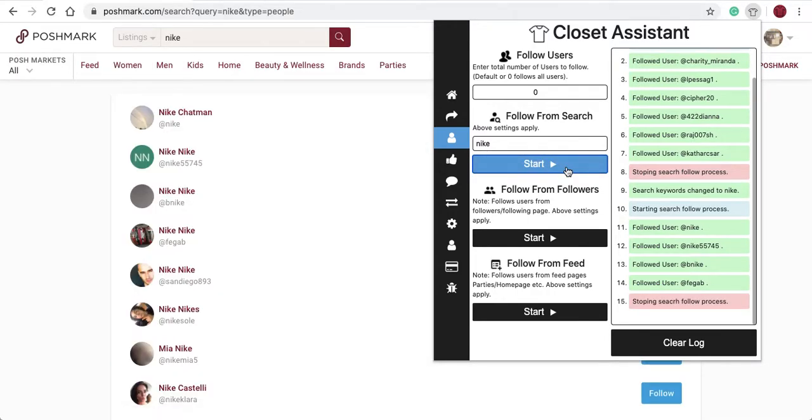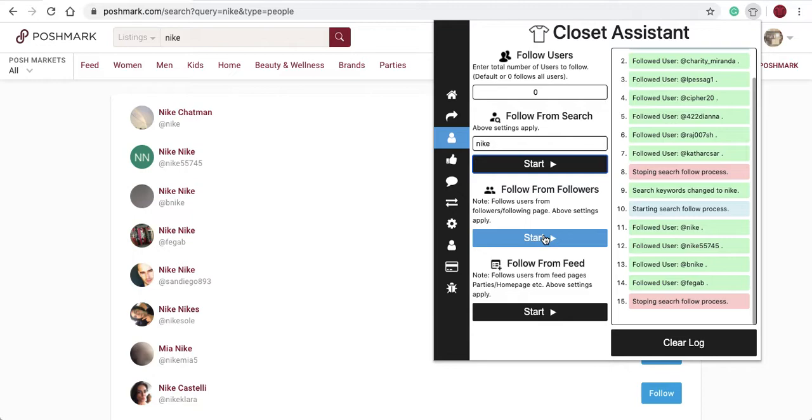Next up is follow from users. To use this function in the Closet Assistant, you'll navigate to other users' follower and following pages. Those are the only two pages that this function will work on. Let's take a look at how it works.